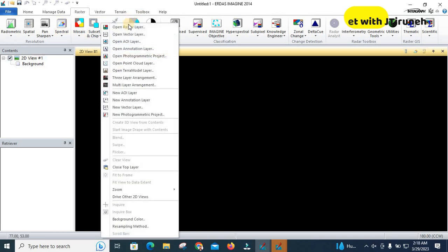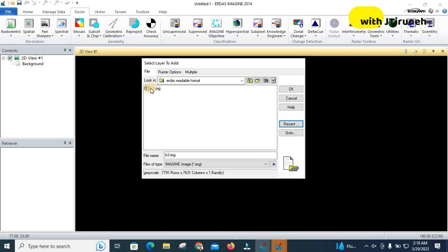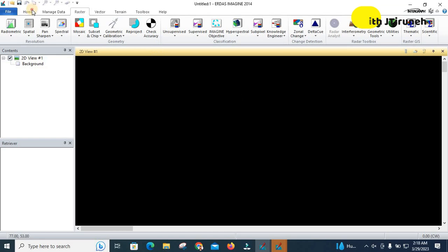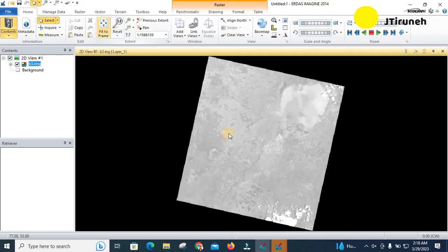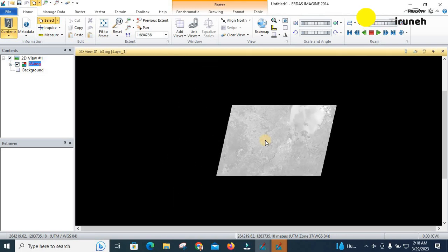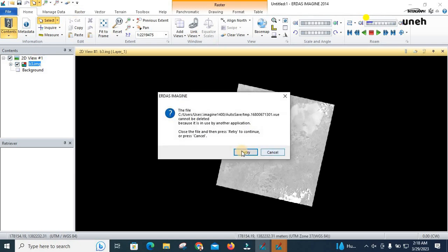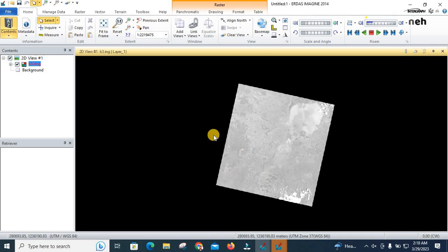I will add my image — band 3, which I converted into .img format. You can see now it is loaded. Fade to frame to see it — it can now open and display the raster image. You can try it for all other bands to solve the problem we encountered. Thanks for watching.